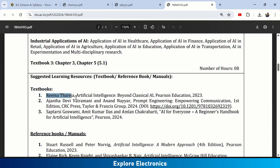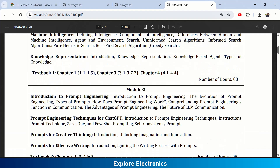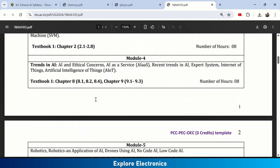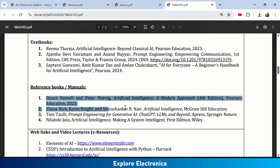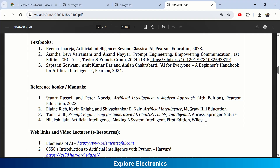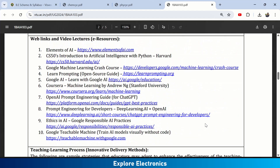The subject has three recommended textbooks. Textbook 1 covers Modules 1, 3, and 4. Modules 2 and 5 are covered by Textbooks 2 and 3. Reference textbooks are also provided, along with web links and video lectures including Elements of AI and Introduction to AI with Python, which offer supportive learning beyond the syllabus.